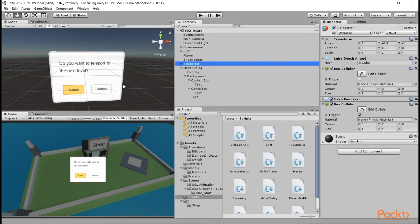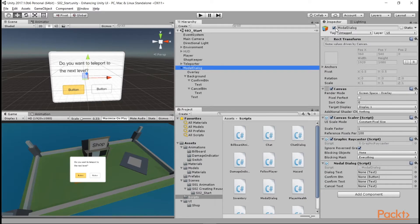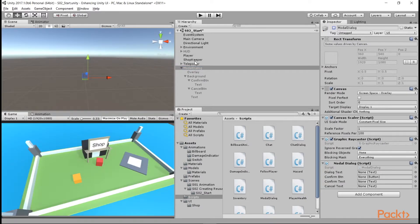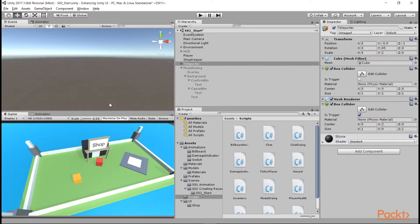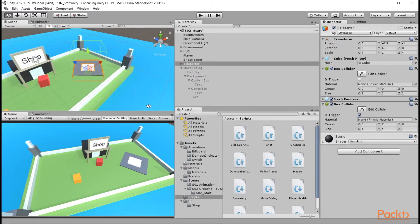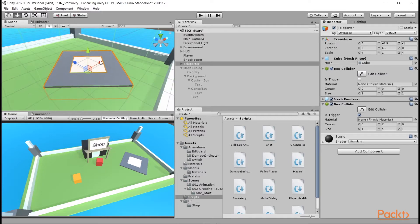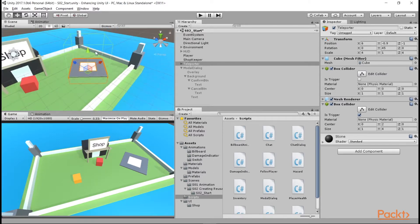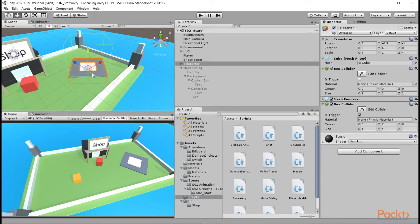Next, we need to trigger the modal when the user presses a button inside the teleporter. If we look at the teleporter game object, you can see that it's a cube with a trigger collider on it. So we want to show a button prompt when the player steps in here, and when they press that button, show the modal dialog.